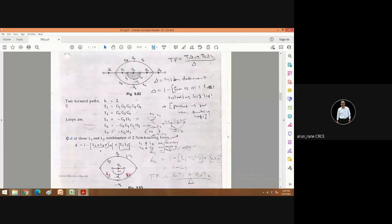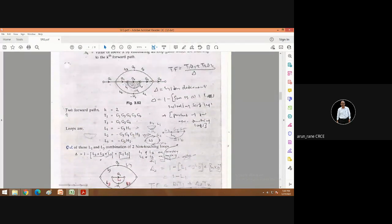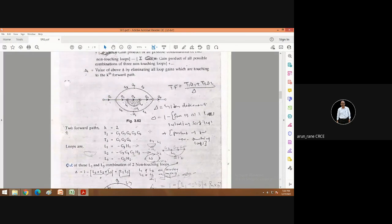What is delta? Delta is nothing but 1 minus the sum of all the loops, including self-loops, plus the product of non-touching loops.